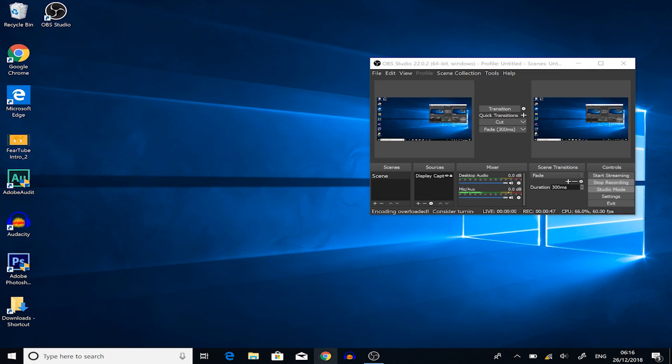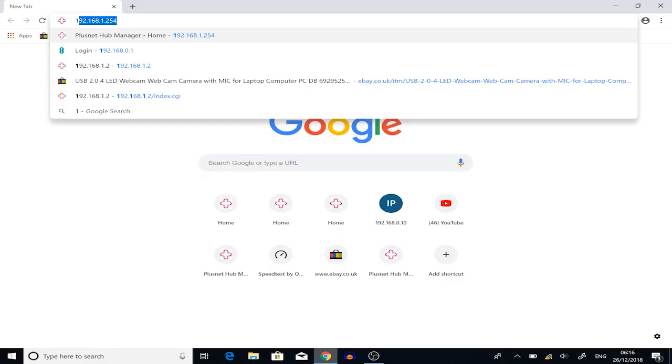We want to navigate to its default IP address, which will be 192.168.1.254. Once we're here, we basically see our setup.